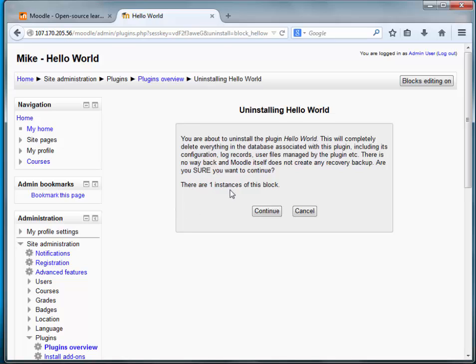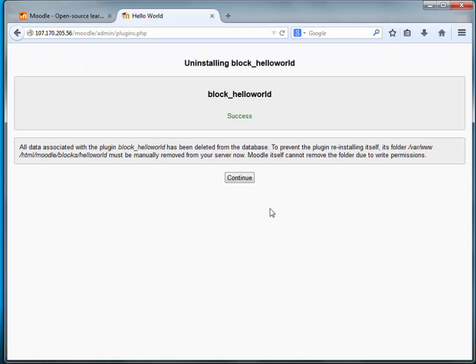There is one instance of this block. Yes, we want to continue. The uninstall has been a success. All data associated with the plugin block_hello_world has been deleted from the database. To prevent the plugin reinstalling itself, its folder must be manually removed from the server. Moodle itself cannot remove the folder due to write permissions.